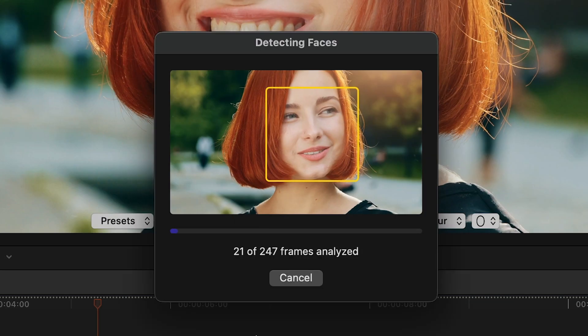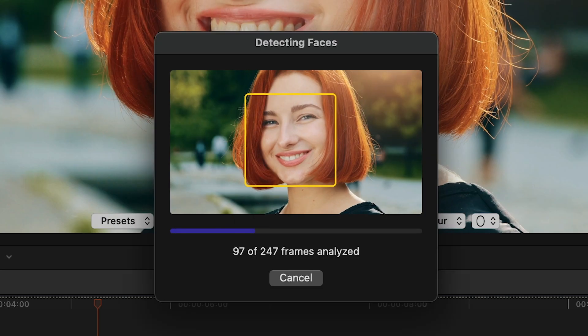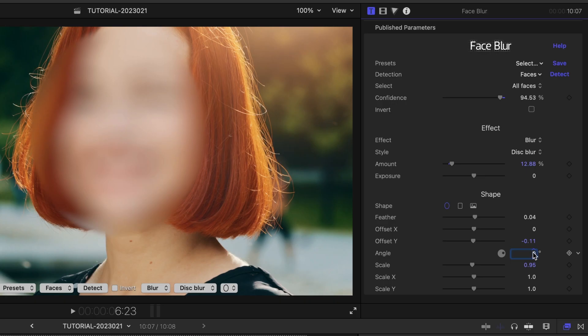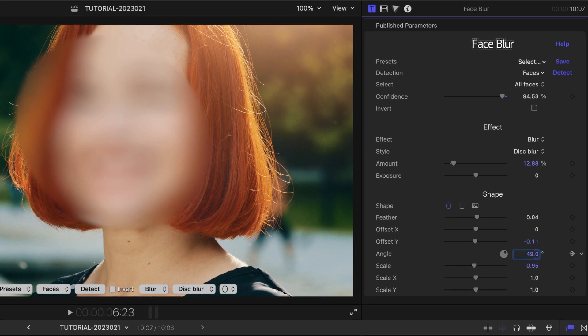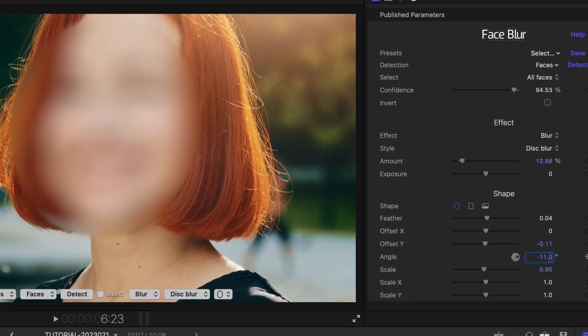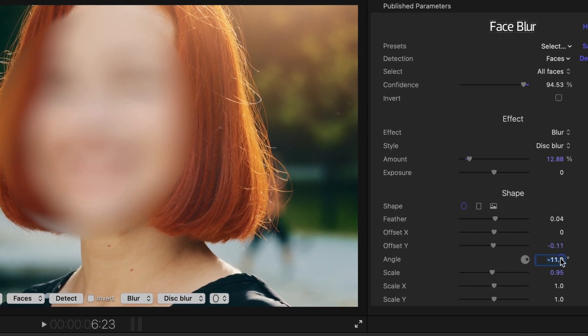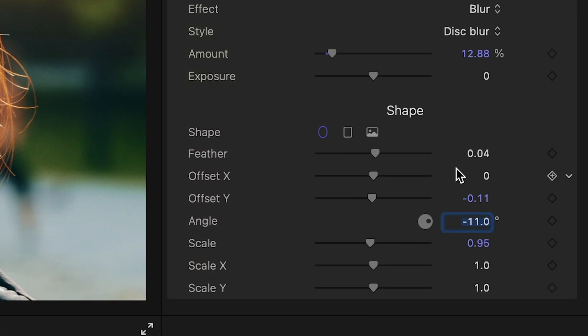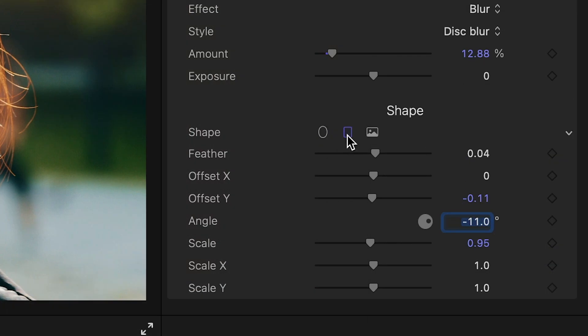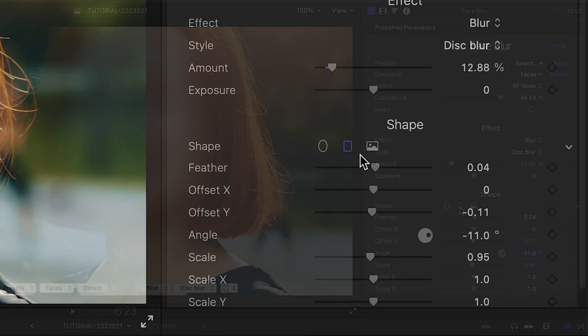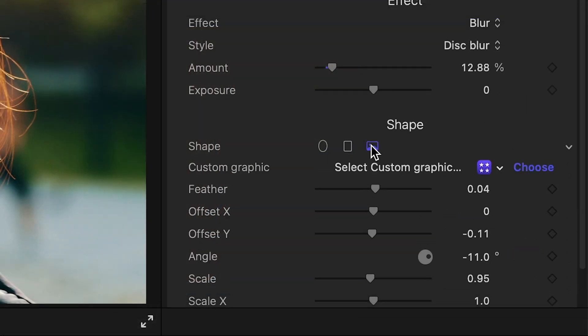The plugin automatically detects the tilt angle for each face, but if needed, you can use the angle parameter to improve or customize the results. You can quickly switch to a rectangular mask, but for ultimate control over the shape, Face Blur lets you use a custom graphic.